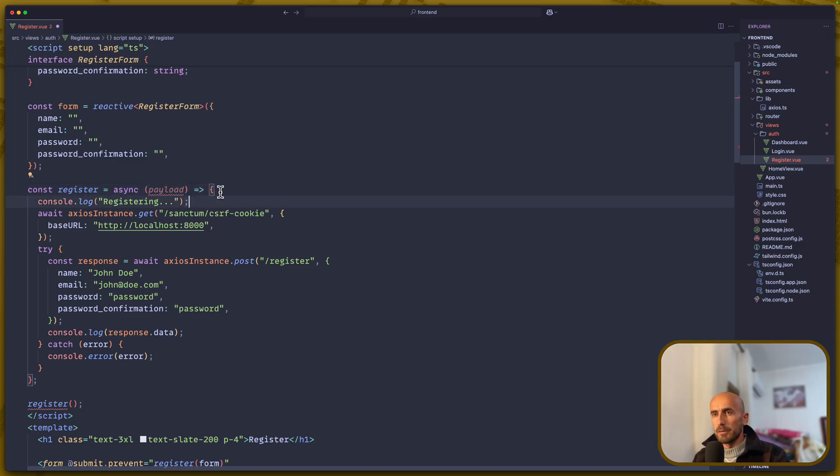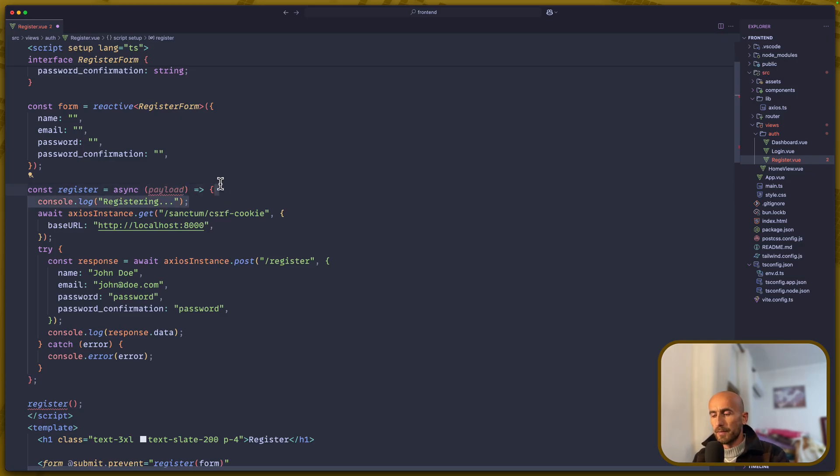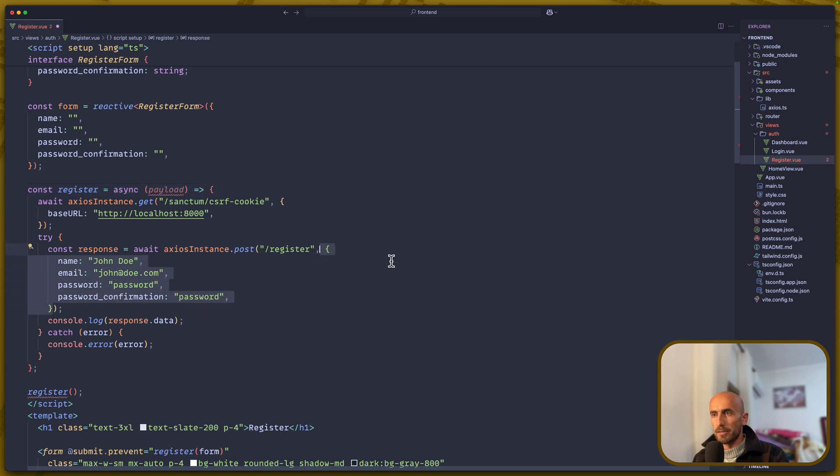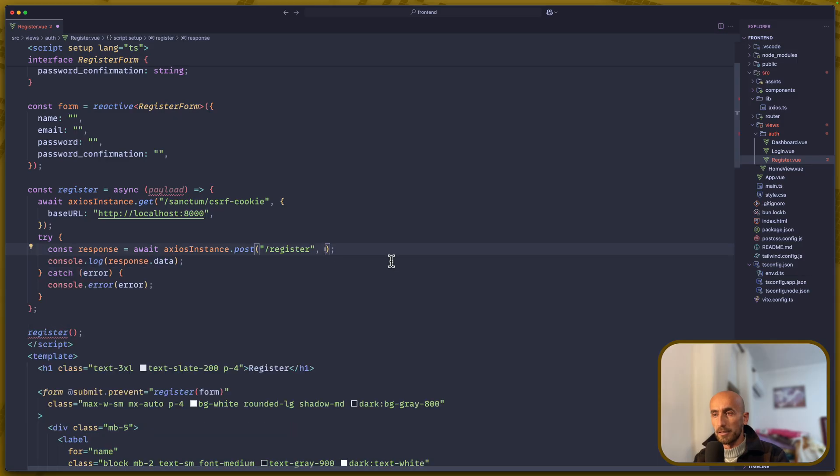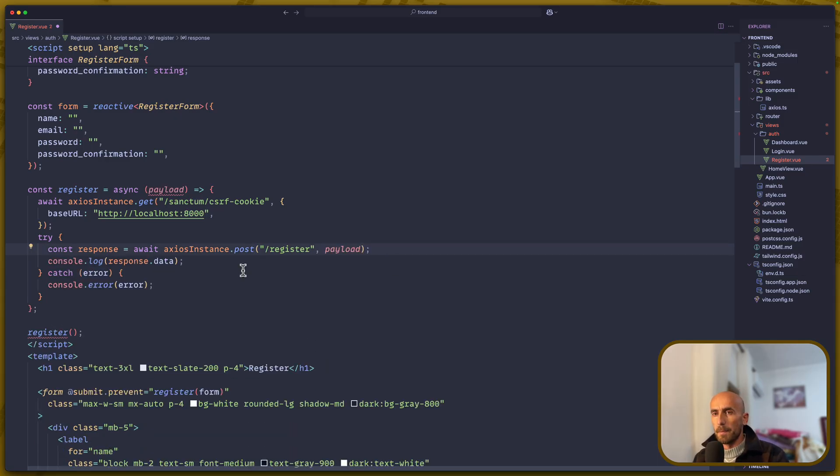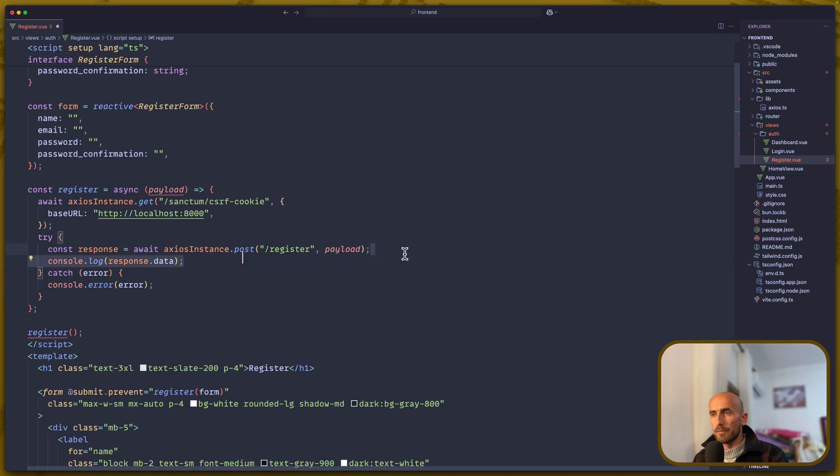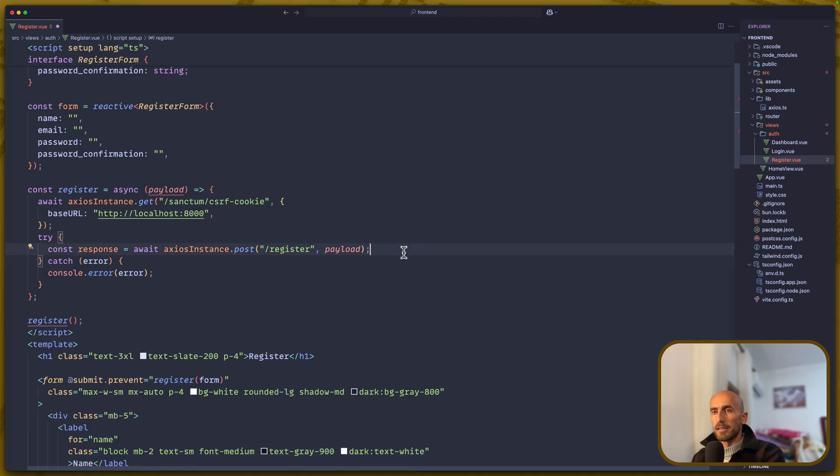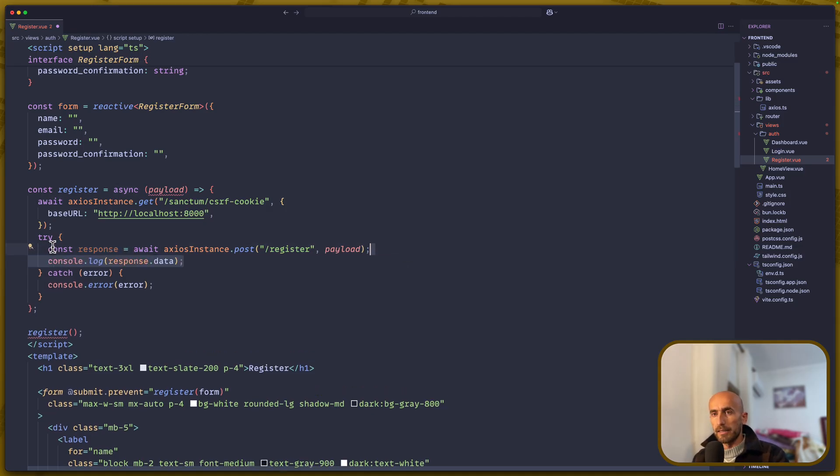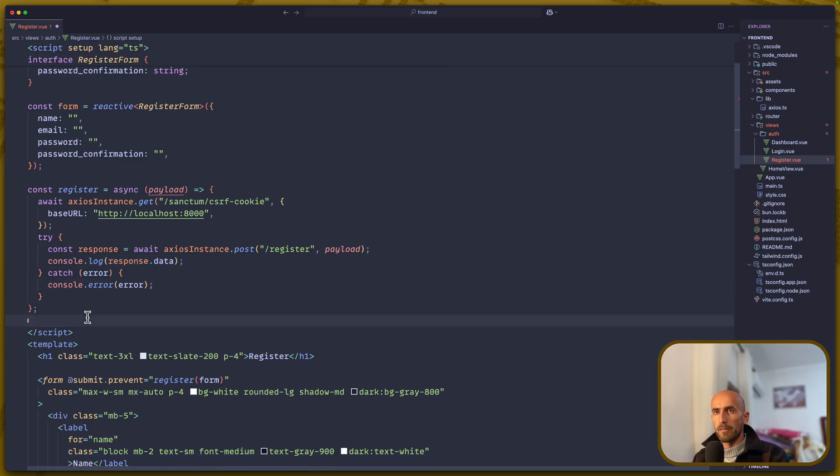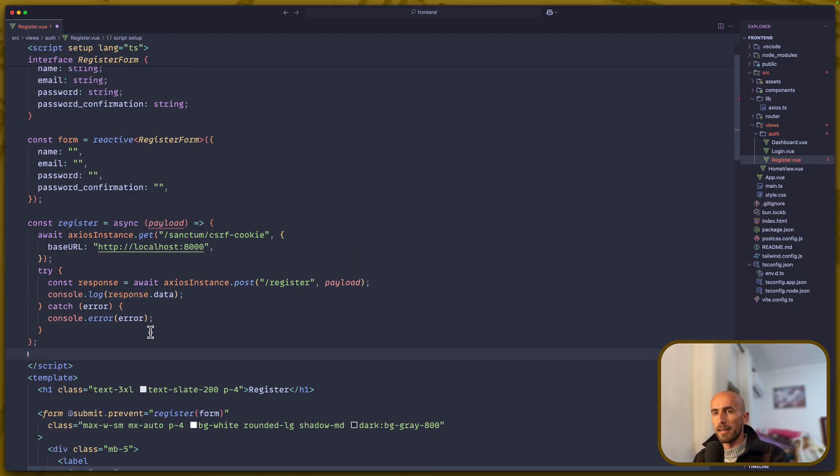And then, we'll remove this console log. Then here, when we say send this post request, we can add just the payload. Then we can just say console log response data, or I want only to... yeah, let's leave it like this. And remove this register now. I think we are good.